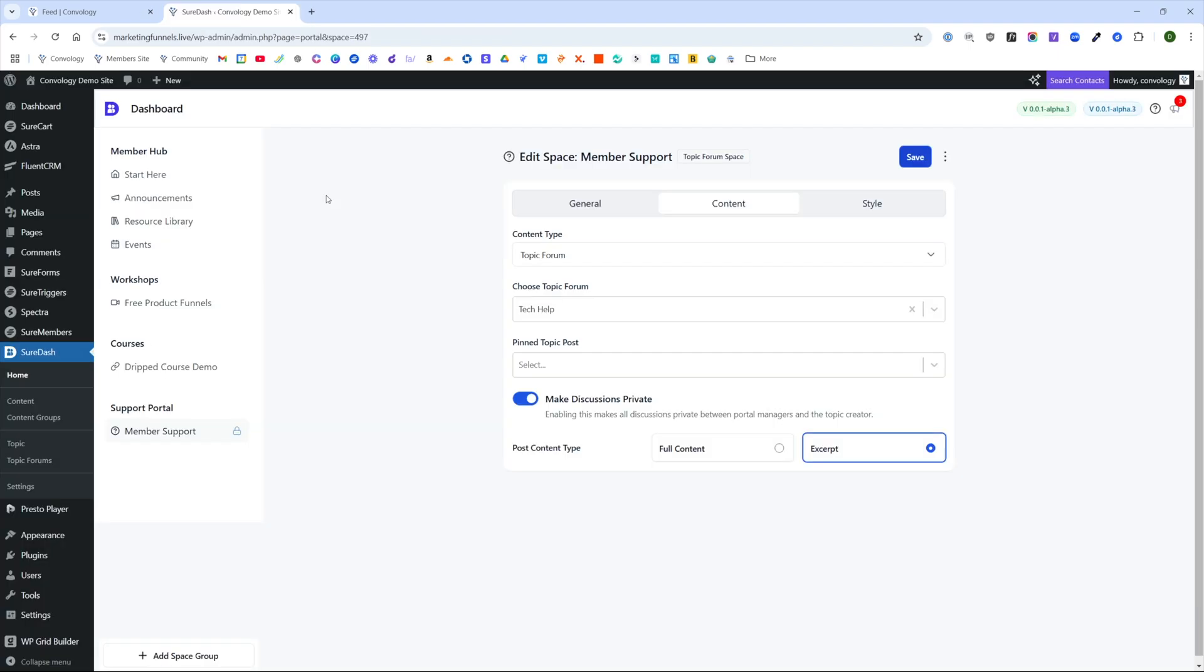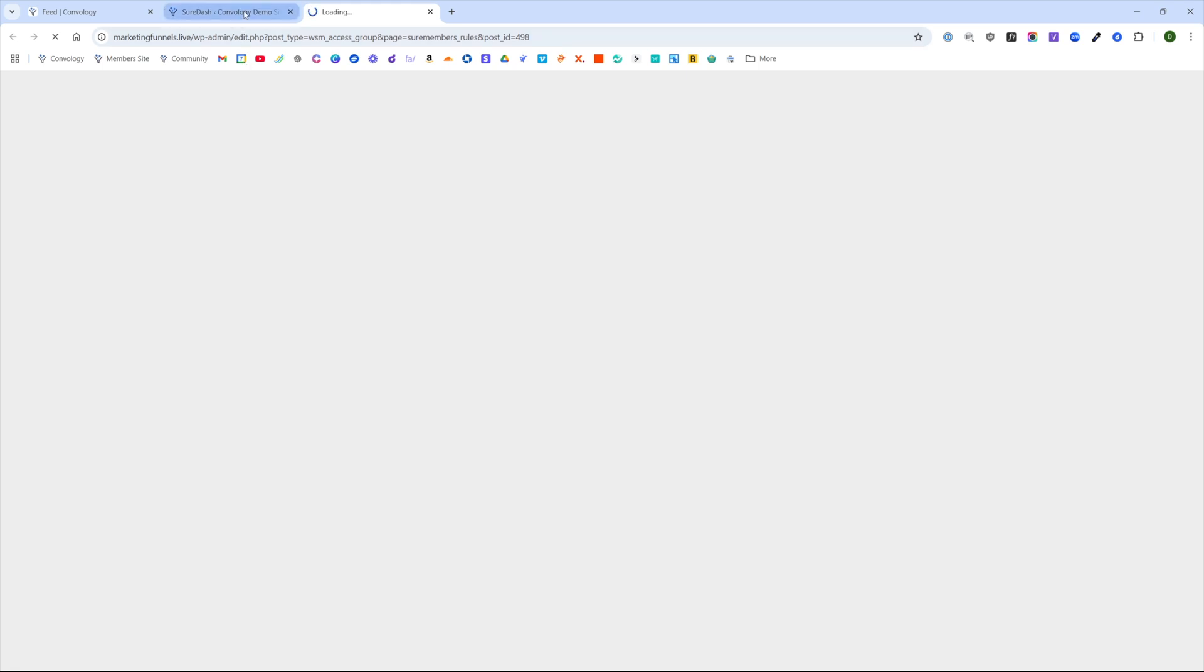Check out those tutorials if you haven't, you'll find them inside my SureDash playlist. They're super helpful. Now coming back into our SureDash homepage, before we go and take a look at what this looks like from our user's perspective, I wanted to show you that you do have the option here.